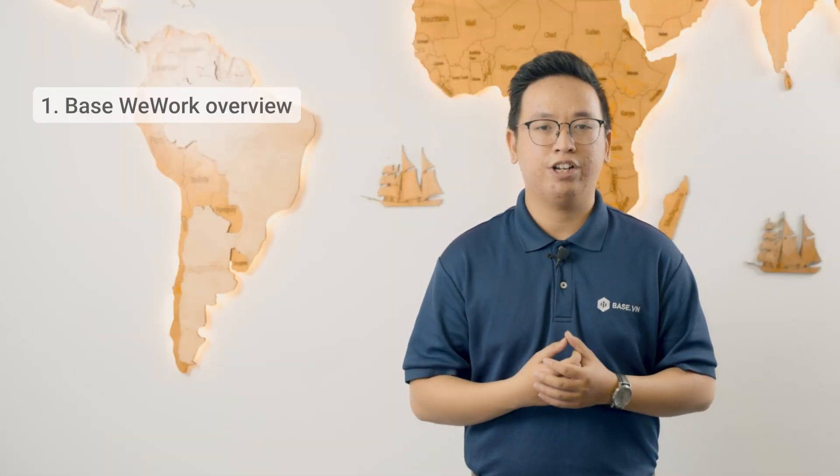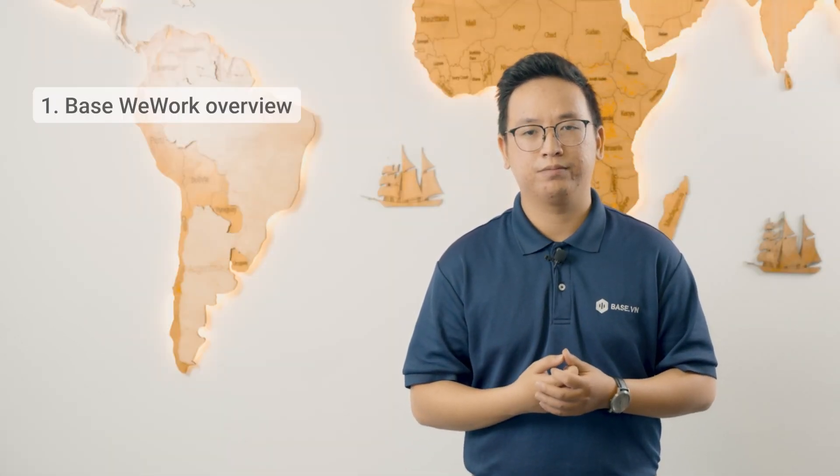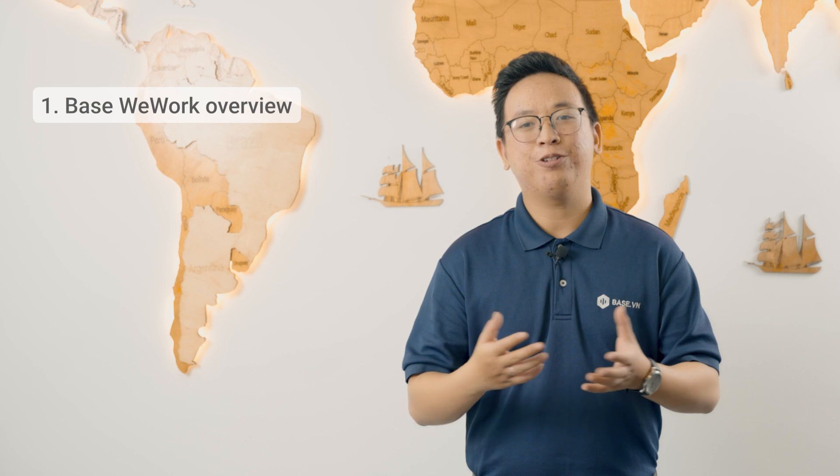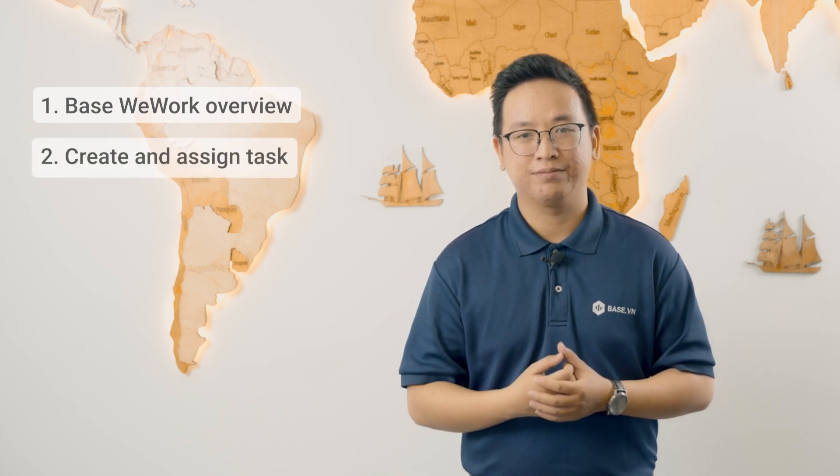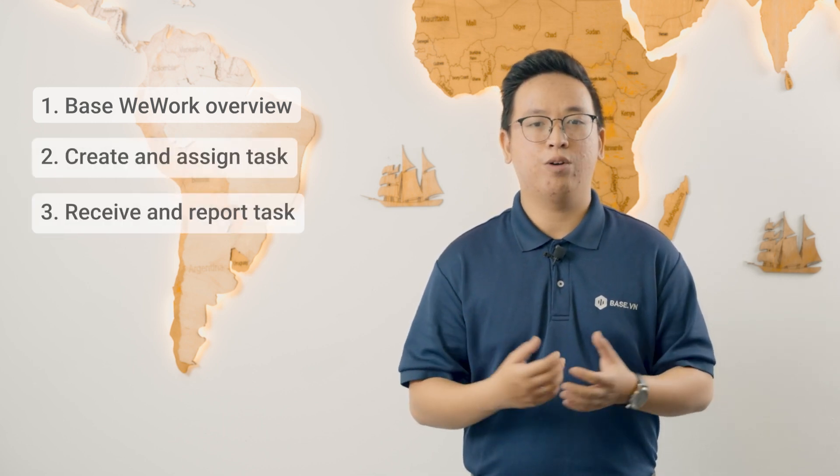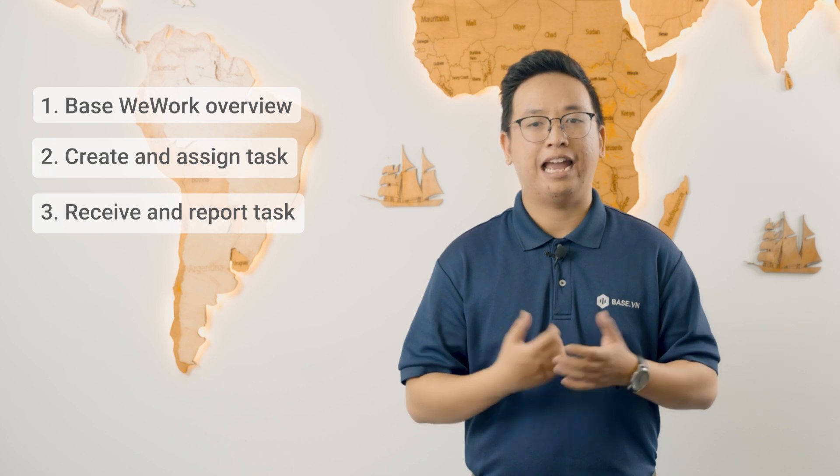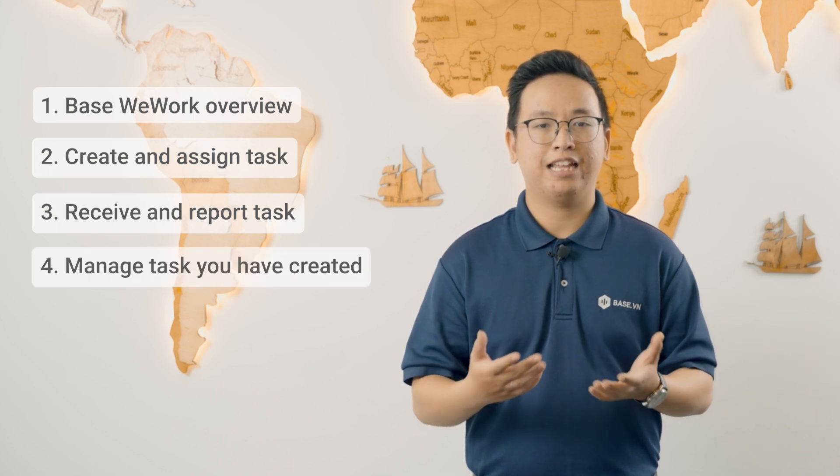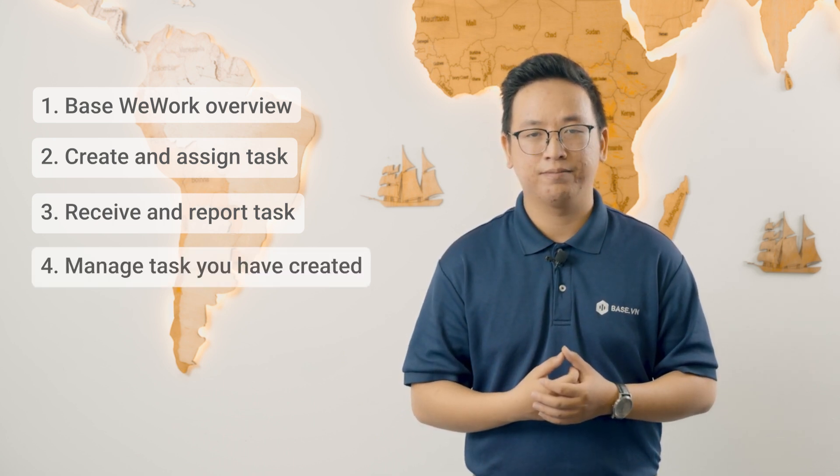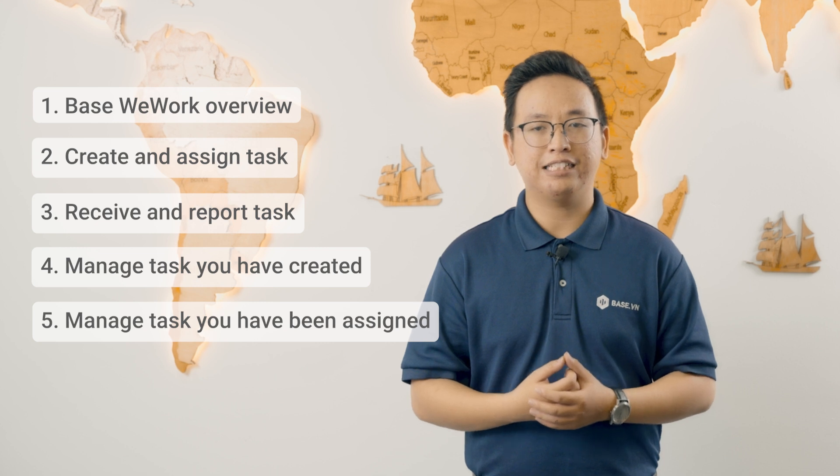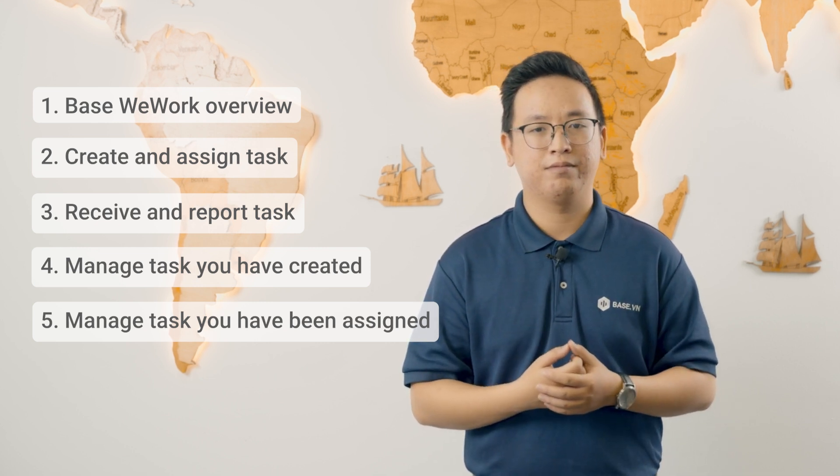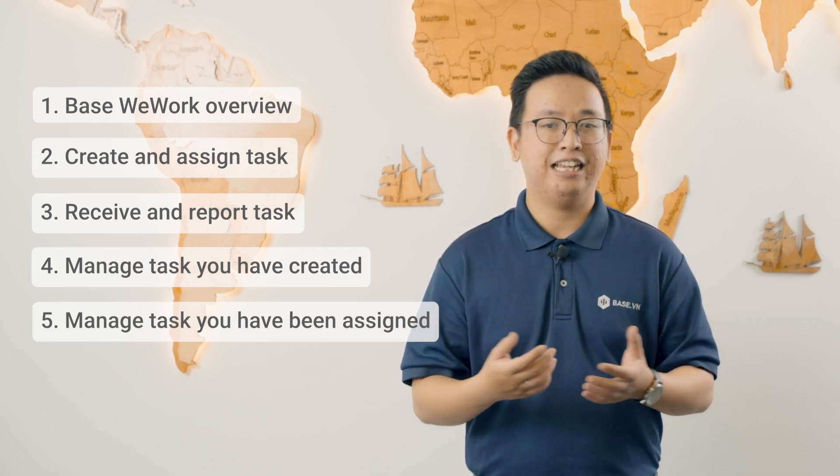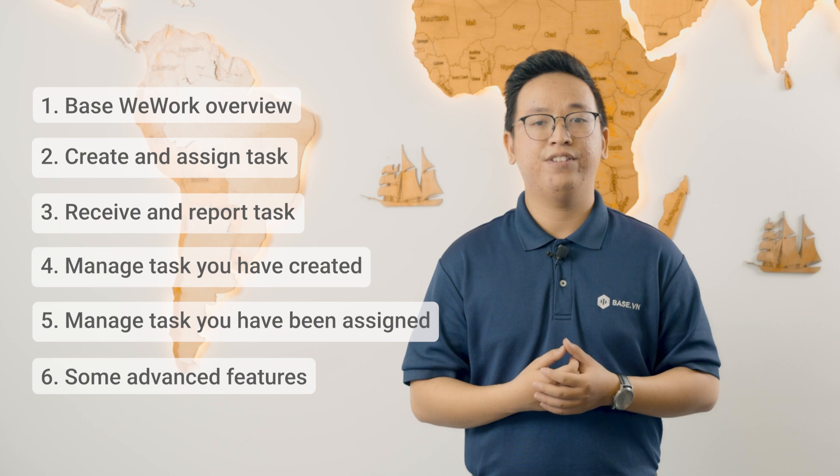First, introduction of WeWork overview. How to create and assign tasks. How to receive and report the work. How to follow up the tasks that you have assigned and how to follow up the tasks that you have been assigned. Lastly, some other advanced features. Let's get started.